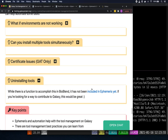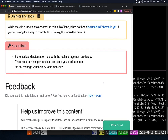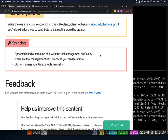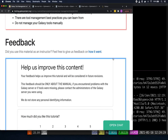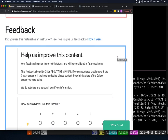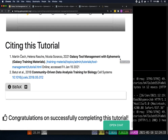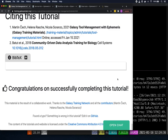For the key points: Ephemeris and automation help with tool management on Galaxy, and there are best practices to learn from. There's no need to manage Galaxy tools manually — using scripts makes life much easier and gives you a way of keeping track of what you've done. We love feedback and are always trying to improve these tutorials — there's a feedback form at the end. Congratulations on successfully completing this tutorial.